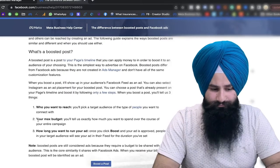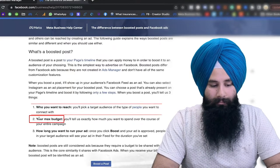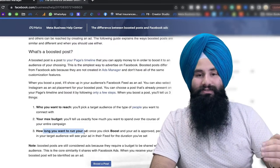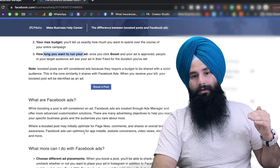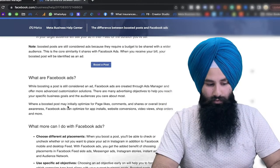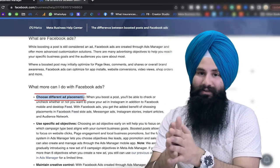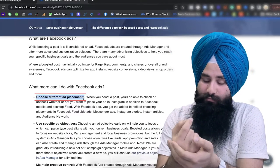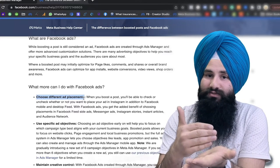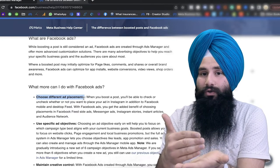With a Boost Post the only options you get are: maximum budget, how long you want to run your ads, and that's it — you can only tell Facebook how many days to run. However, in the Facebook Ad Manager it allows you to choose different ad placements. Remember, Facebook charges you for every single impression, so if you show your impression to the right audience in the right place, there are lots of chances you will get a good result.